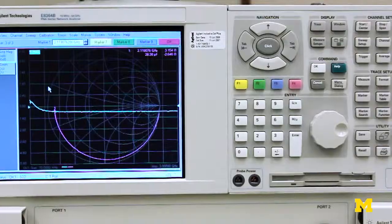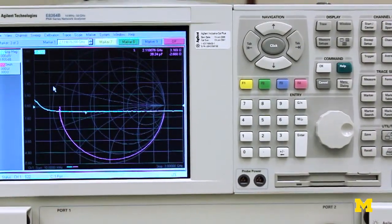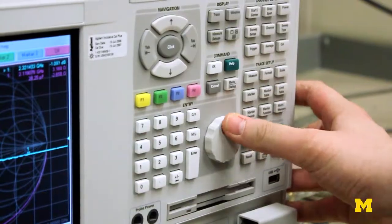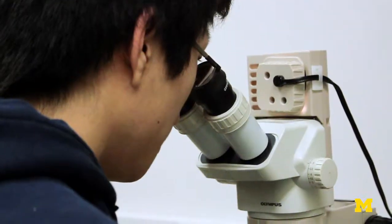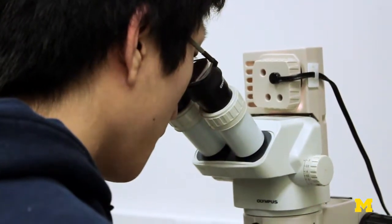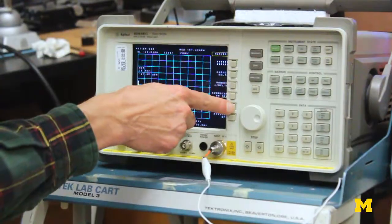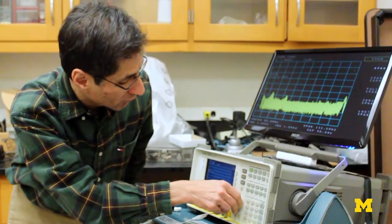In my laboratory, we have microwave equipment — RF and microwave measurement equipment that can measure microwave networks up to 50 GHz. We have a network analyzer, a microwave transition analyzer, a 4 GHz oscilloscope, a probe station, and several wire bonding equipment to connect the chip to the circuits.